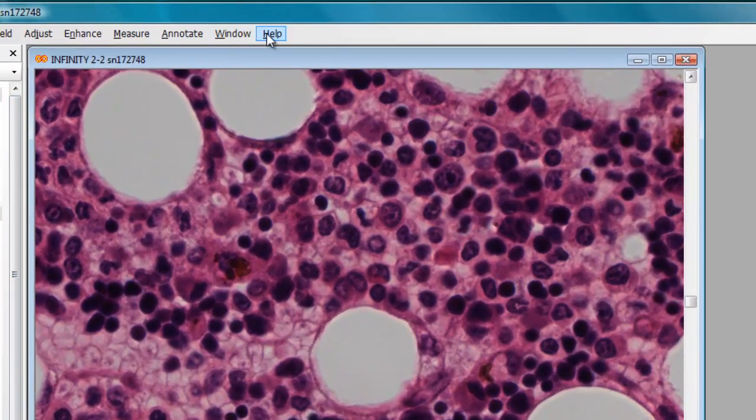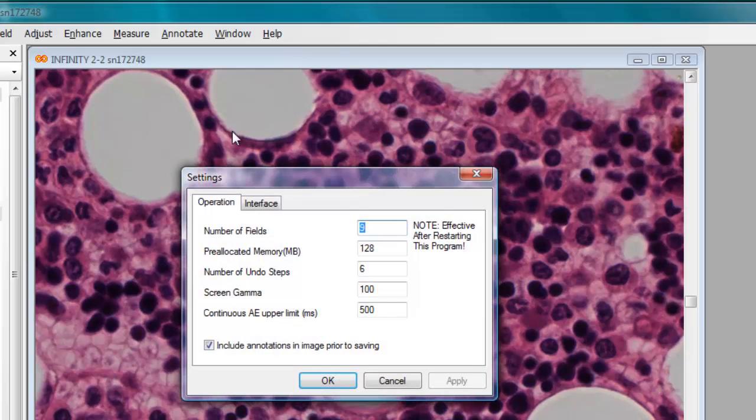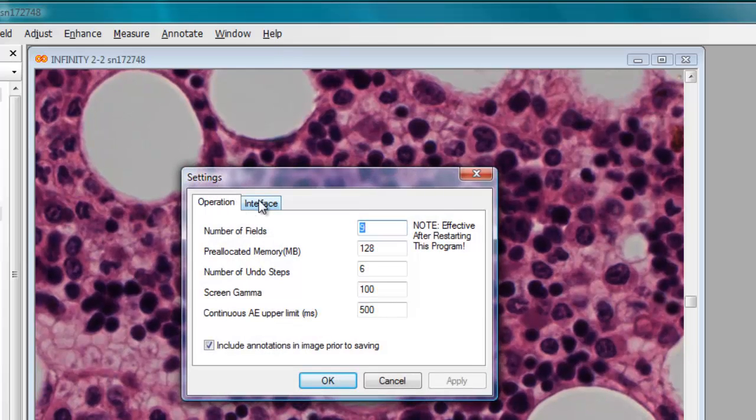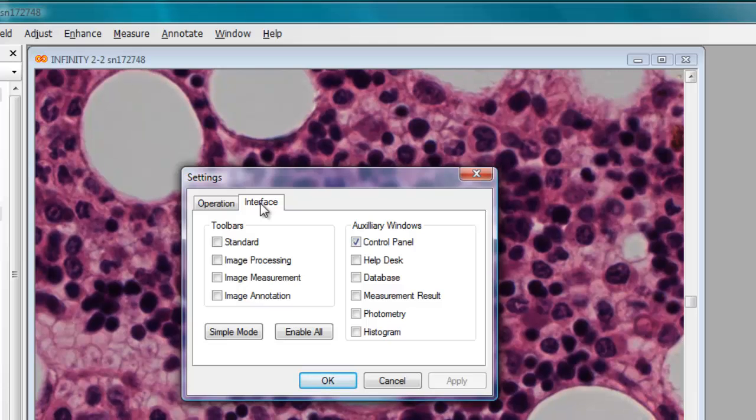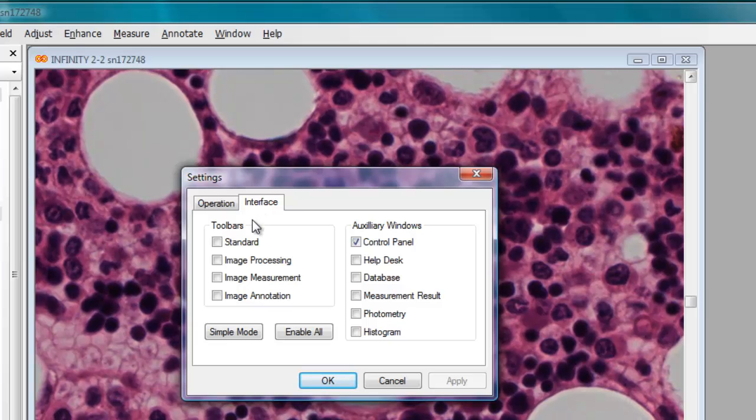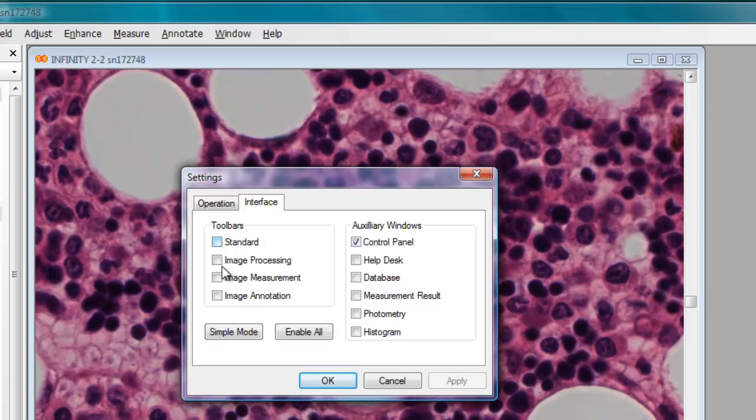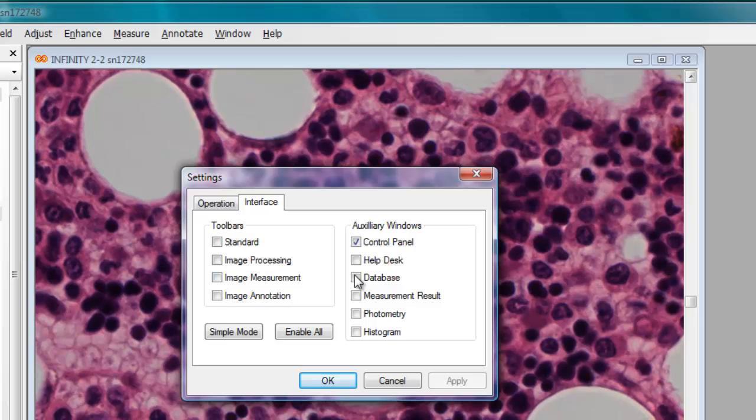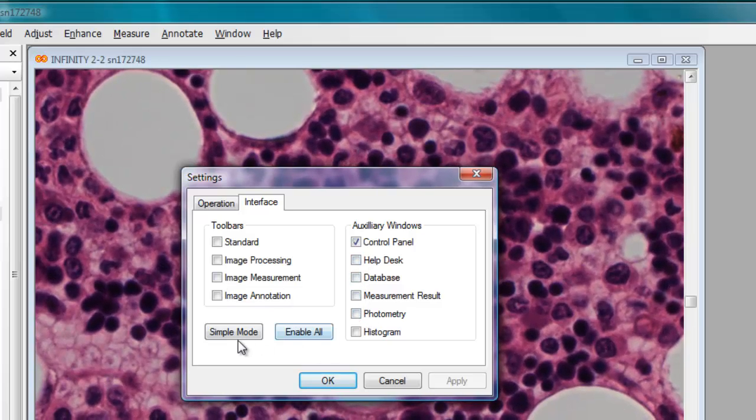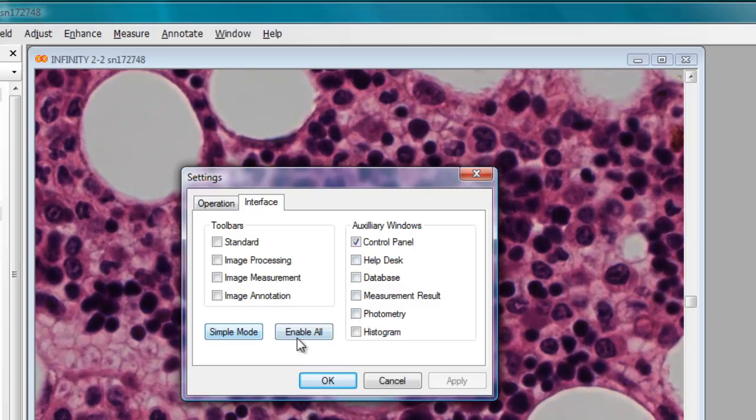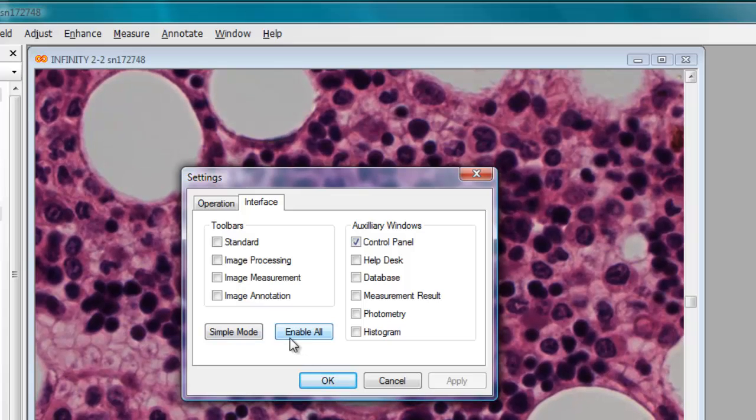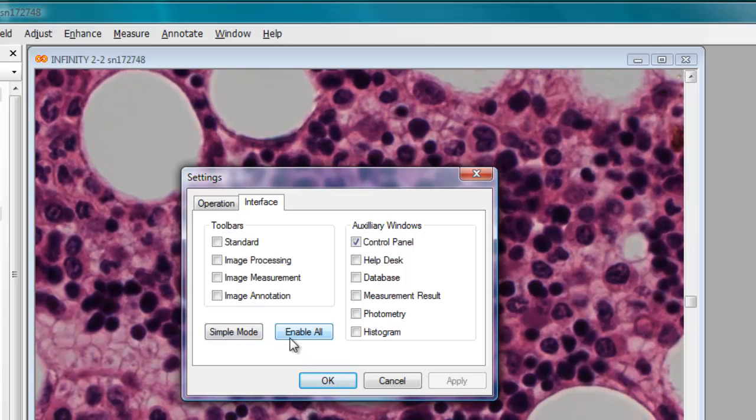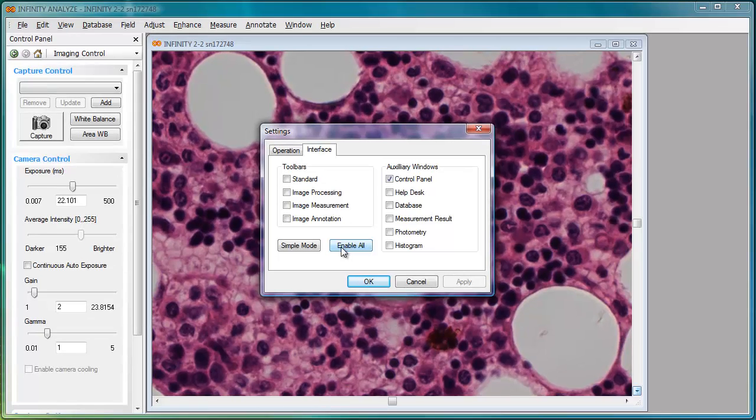Let's begin by looking at the help settings menu, where with 6.0 software we introduce the new interface tab. The interface tab is a nice way to access the toolbars and auxiliary windows functions individually, but you can also toggle directly between simple mode and the enable all function, which turns on all of these options.